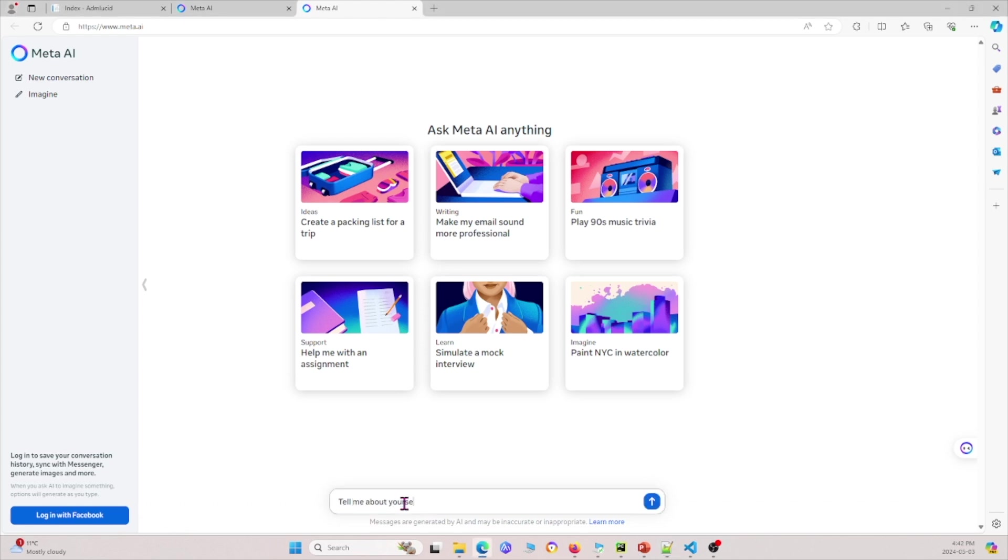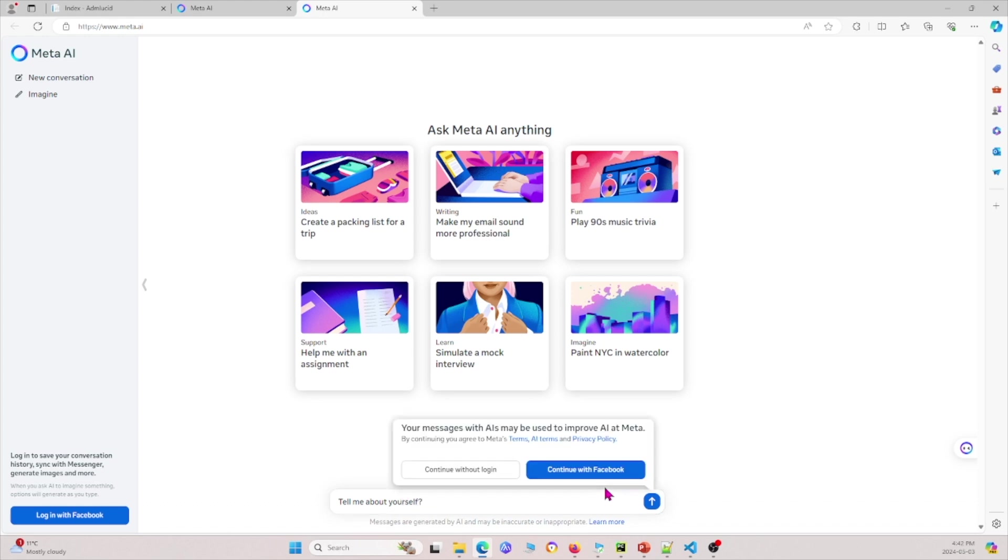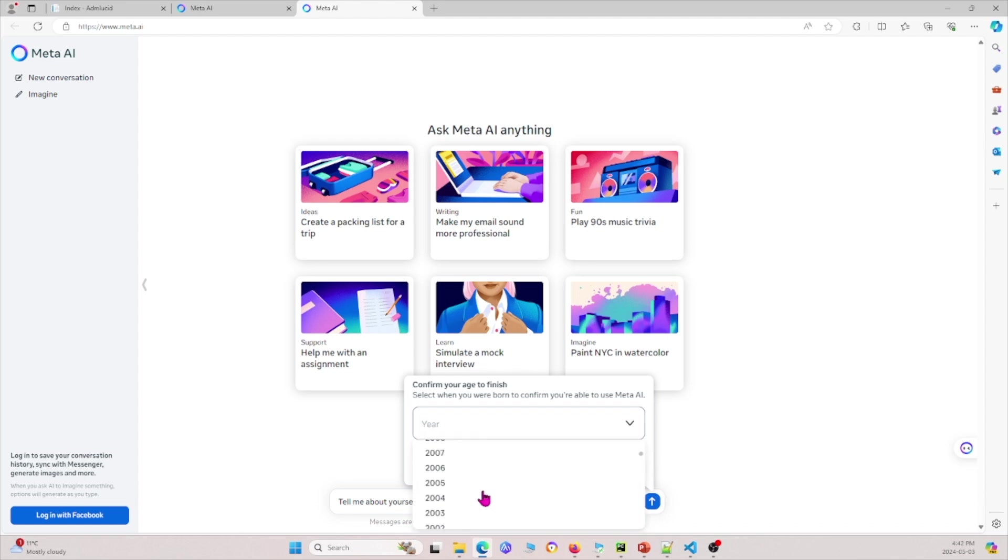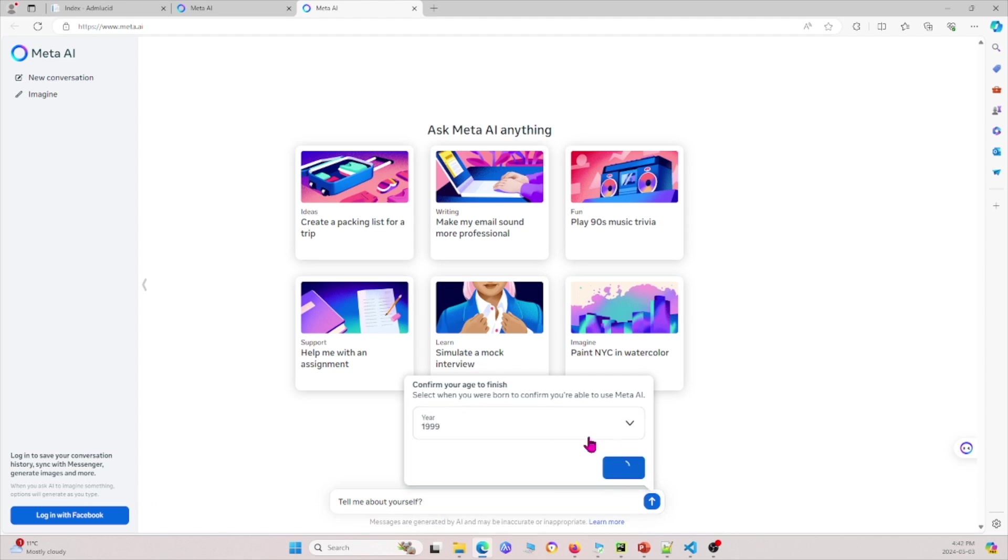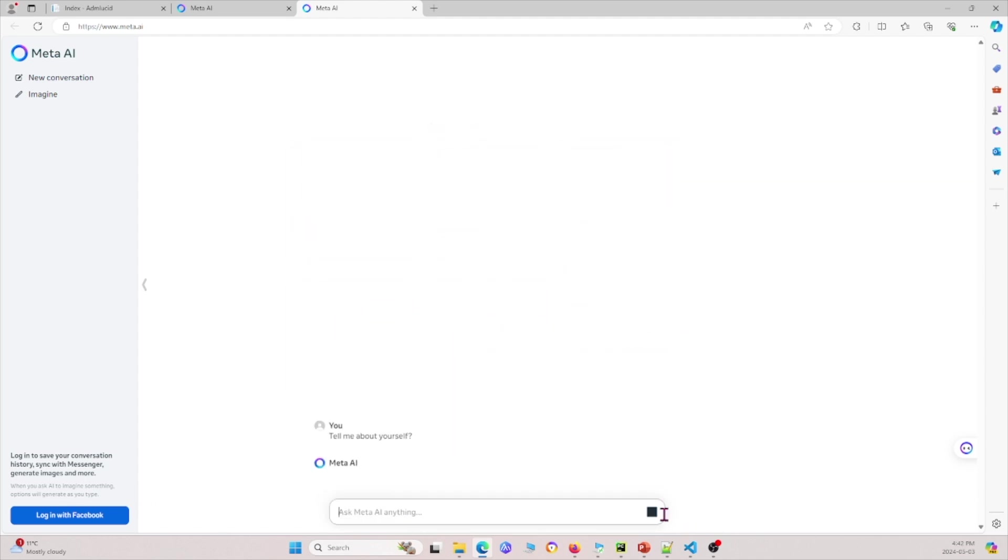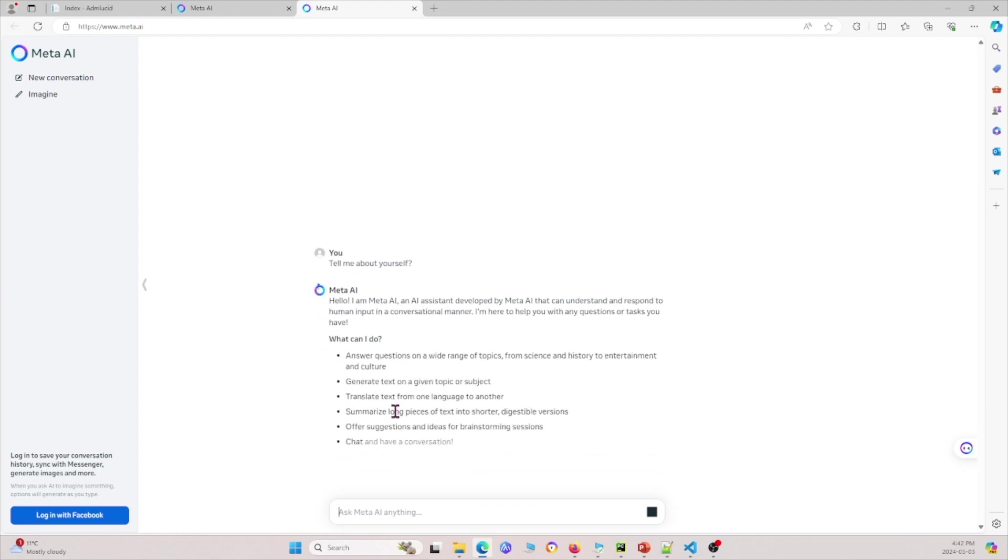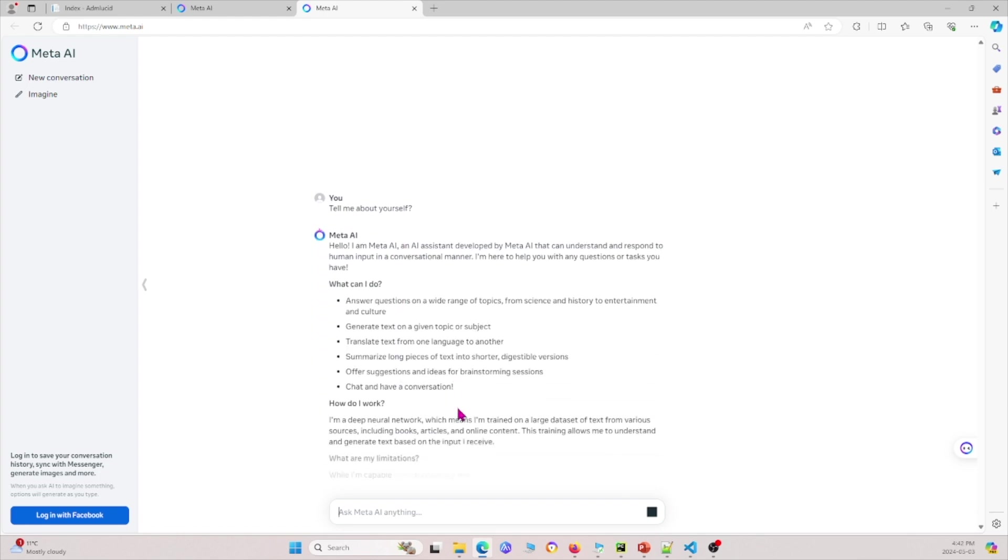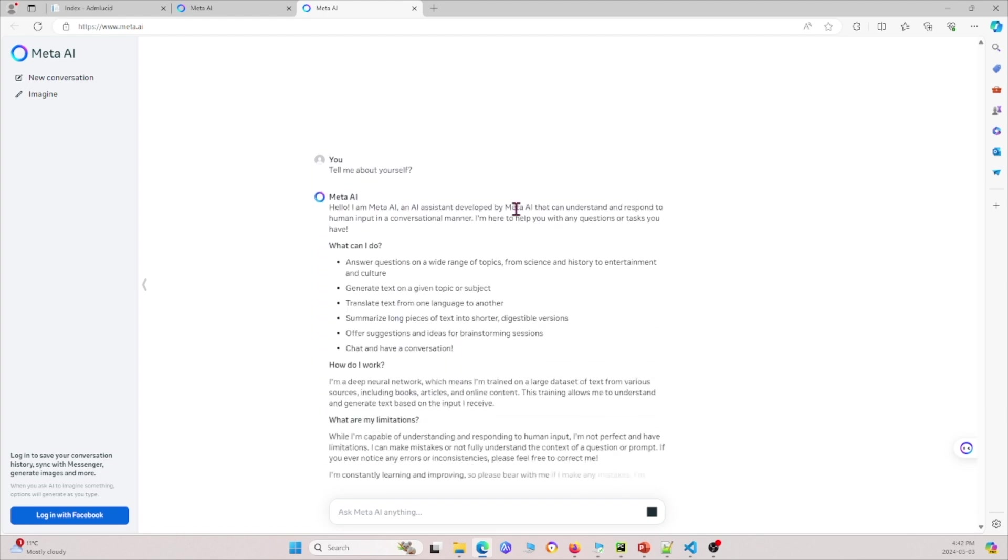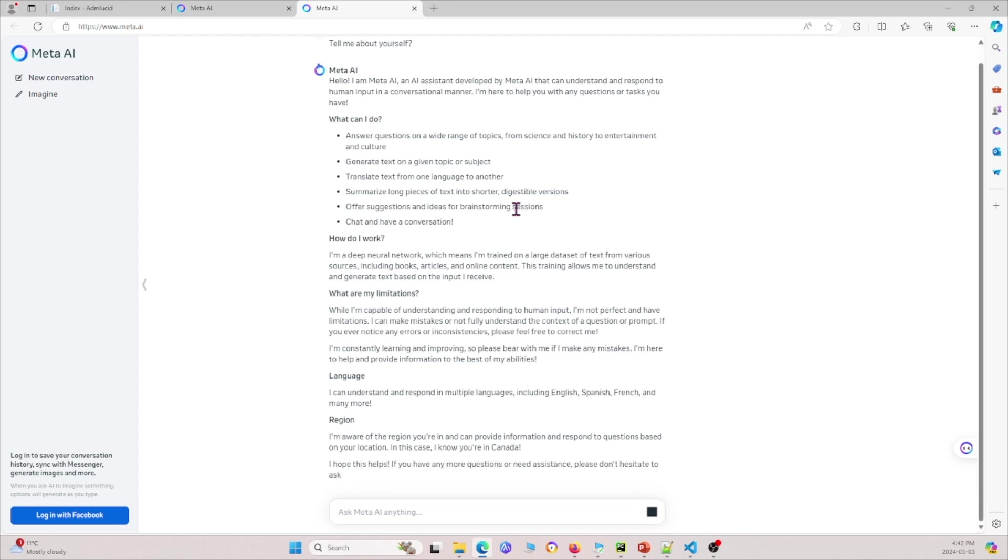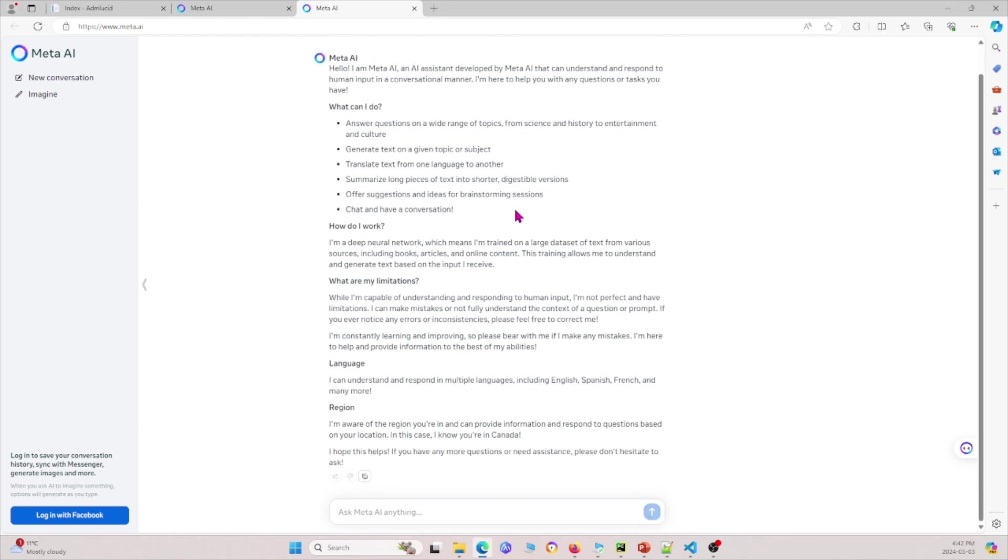You can see that it's very similar to the format as other ones as well. For example, ChatGPT looks very similar to this. Basically it's saying that it's an assistant, it can do all these different tasks, it has some limitations, and it knows many languages.